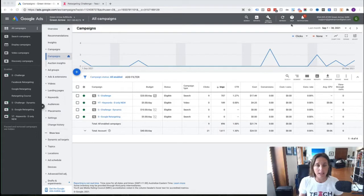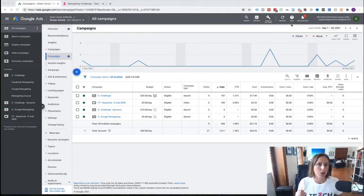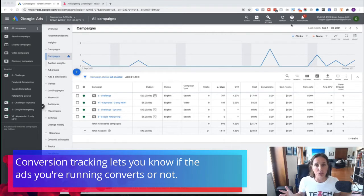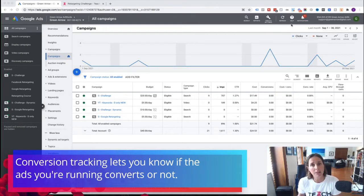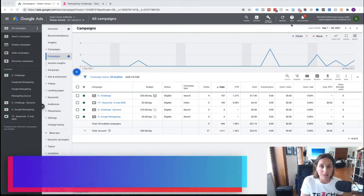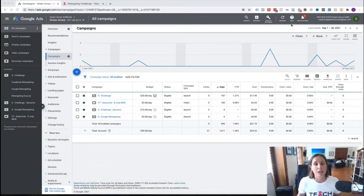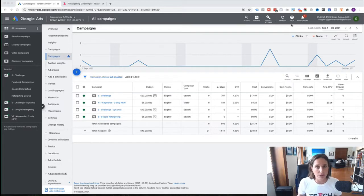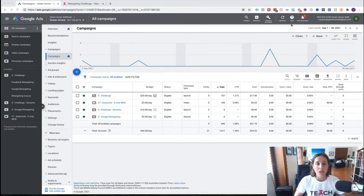I'm going to walk you through step by step how to create a Google search campaign in a live Google Ads account. I've actually got a search campaign running at the moment but I'm going to create a new one from scratch. Before I show you, I'm going to assume that you've already set up conversion tracking — that's how you determine if the ads you're running and the traffic you're buying from Google is converting into leads and sales. If you haven't set that up, do that first. I've got a video on it, I'll put a link in the description.